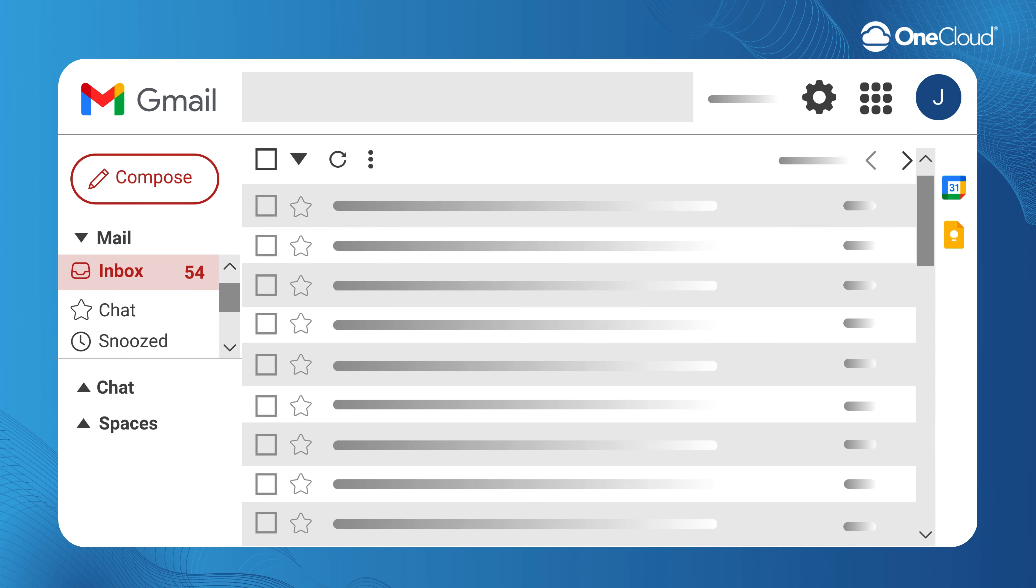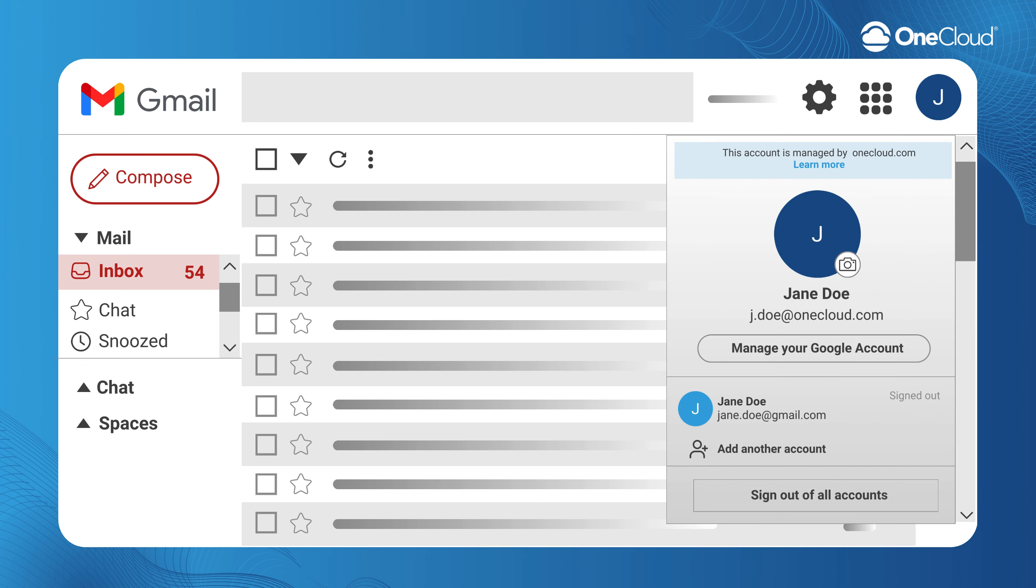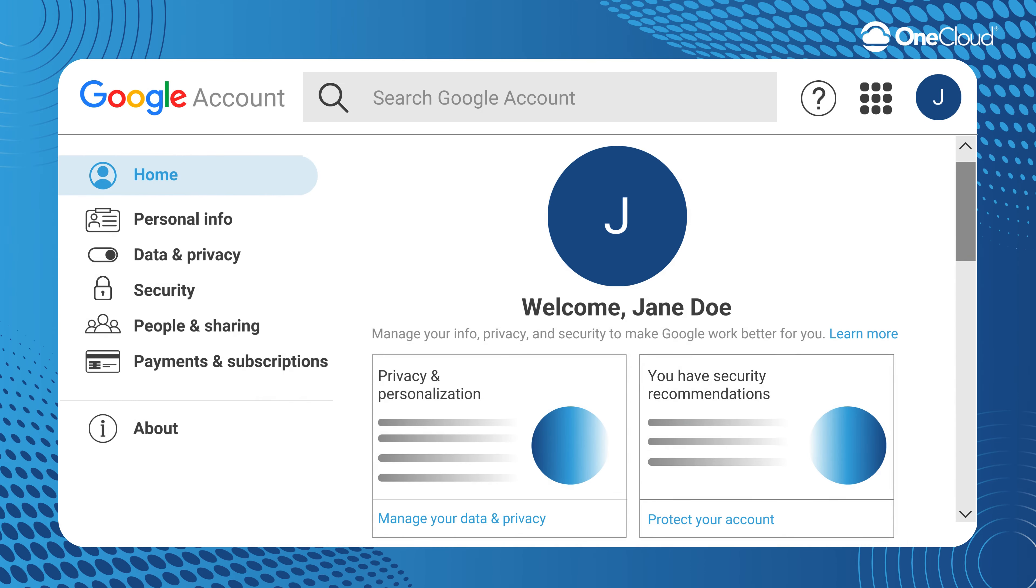Then go over to your account in the top right corner and select Manage Your Google Account. On the left, select the Security tab.